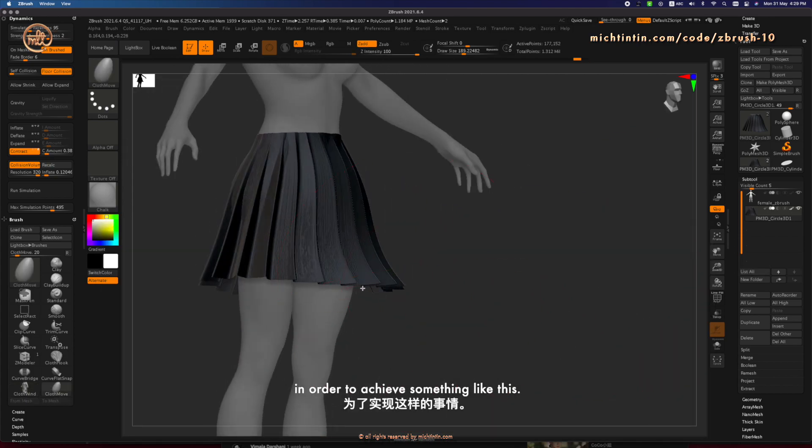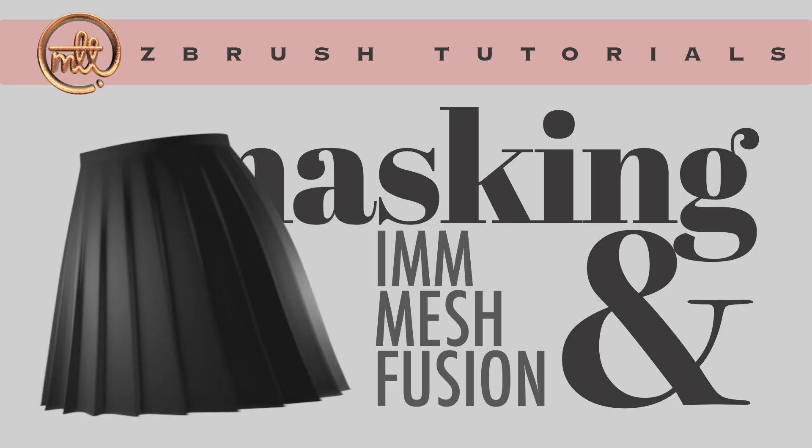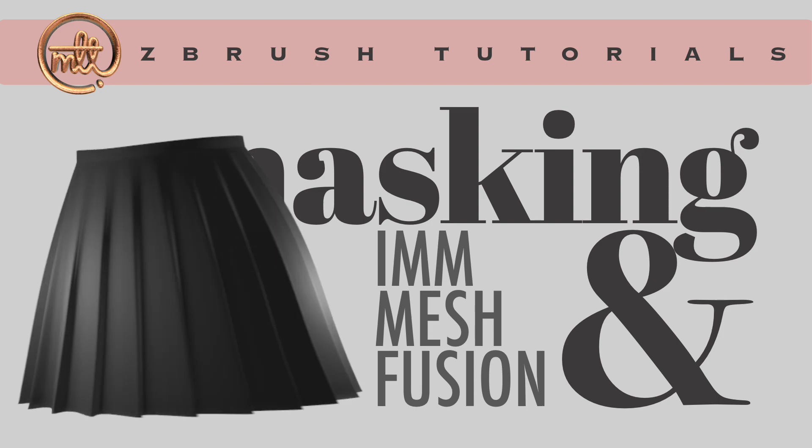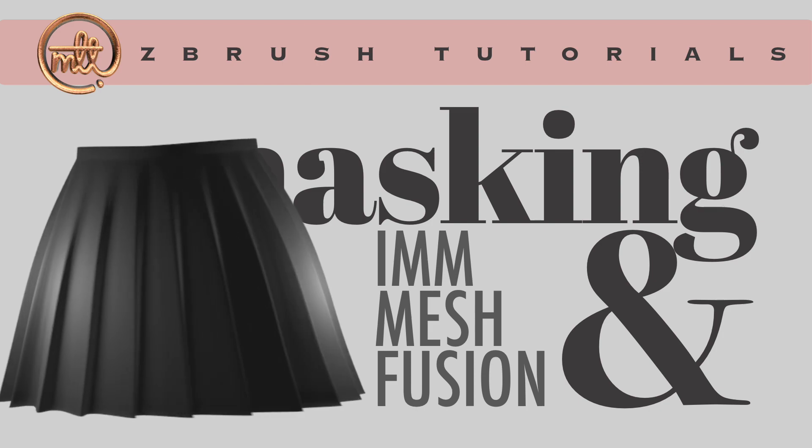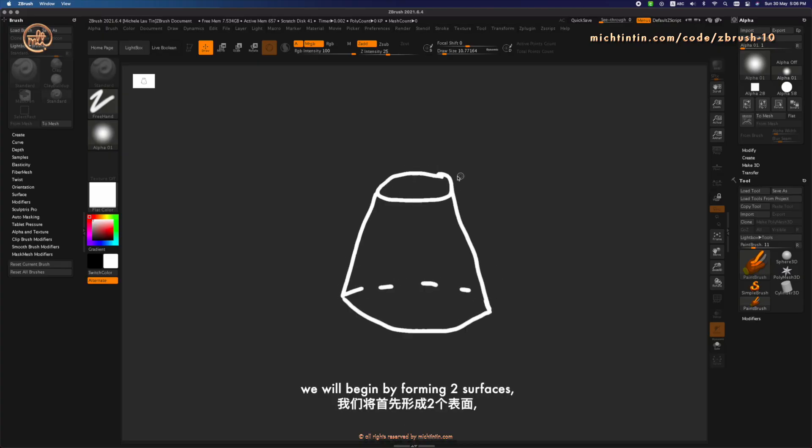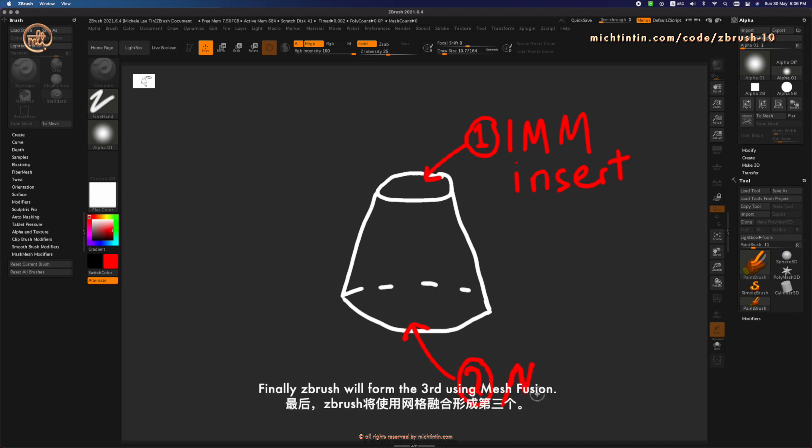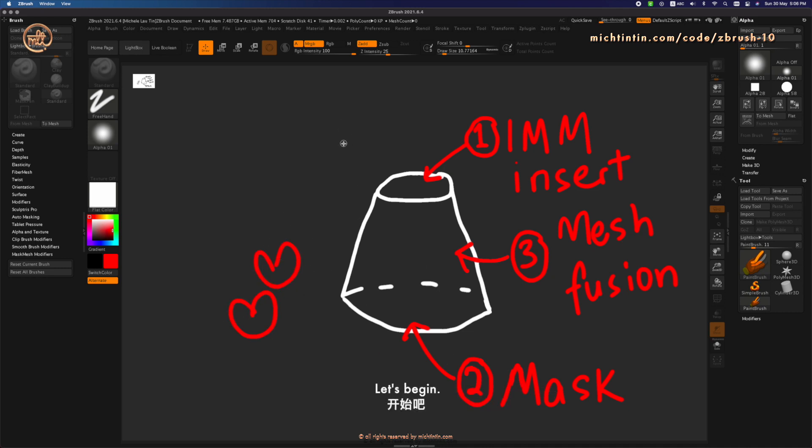In order to achieve something like this, similar to the previous tutorial, we will begin by forming two surfaces. First, using Insert Multi Mesh. Second, using an Alpha. And finally, ZBrush reform method using Mesh Fusion. Let's begin!